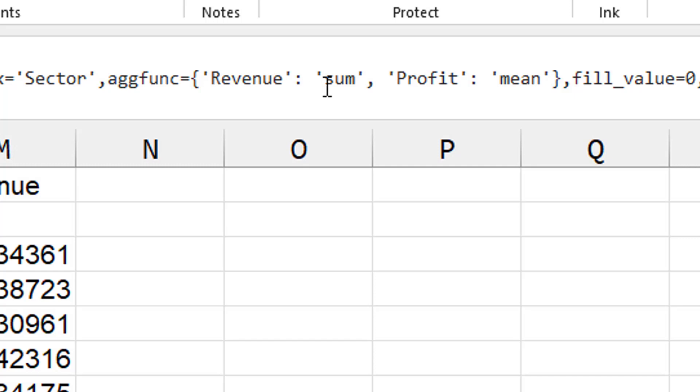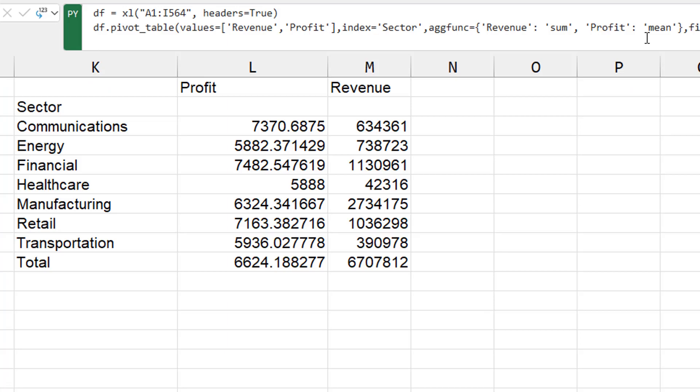And we say for the field called revenue, we want to use sum. But for the field called profit, we want to use mean. So mixing the calculation for each field. That's good.